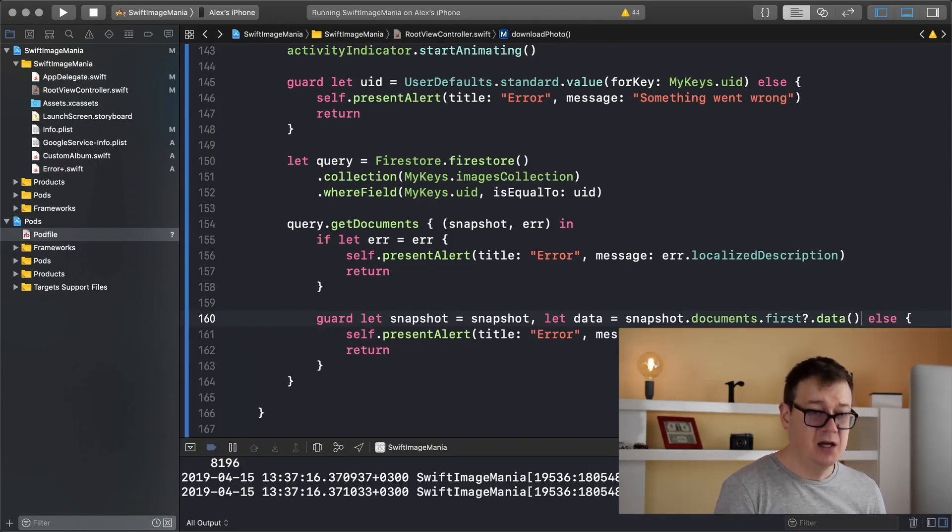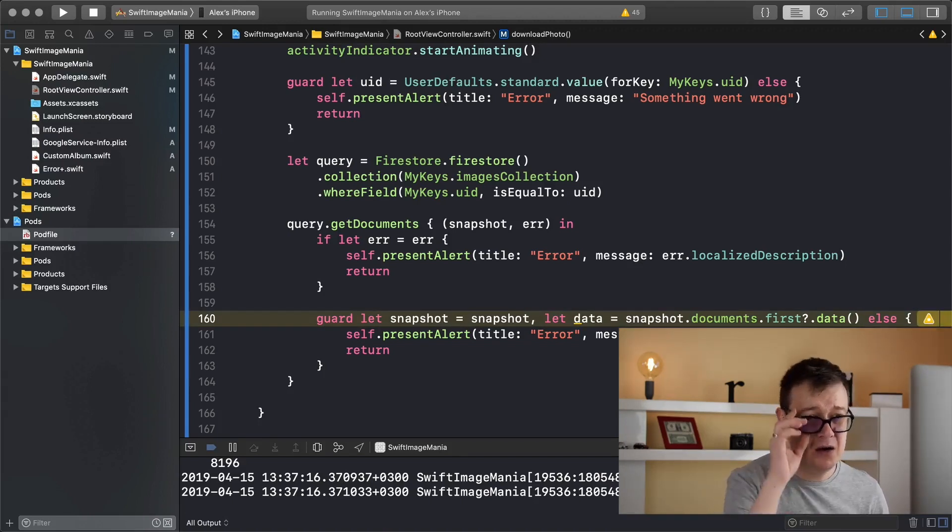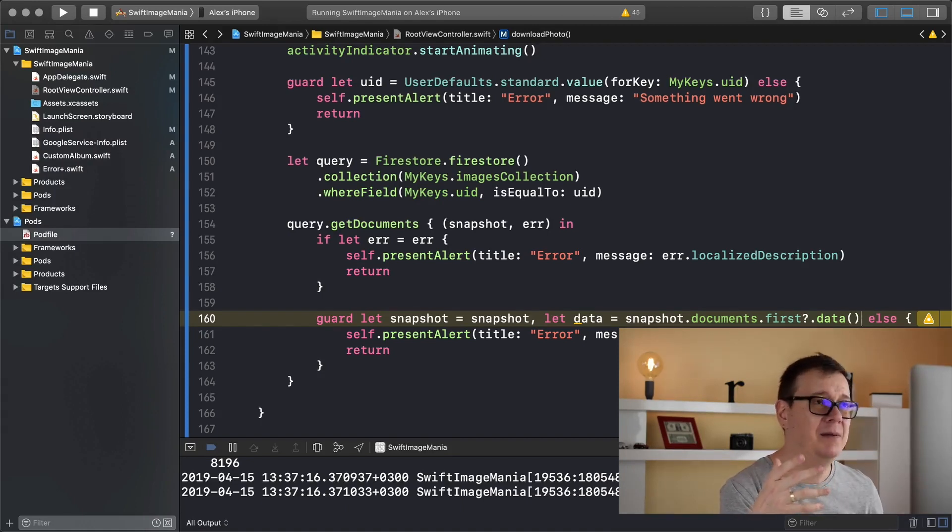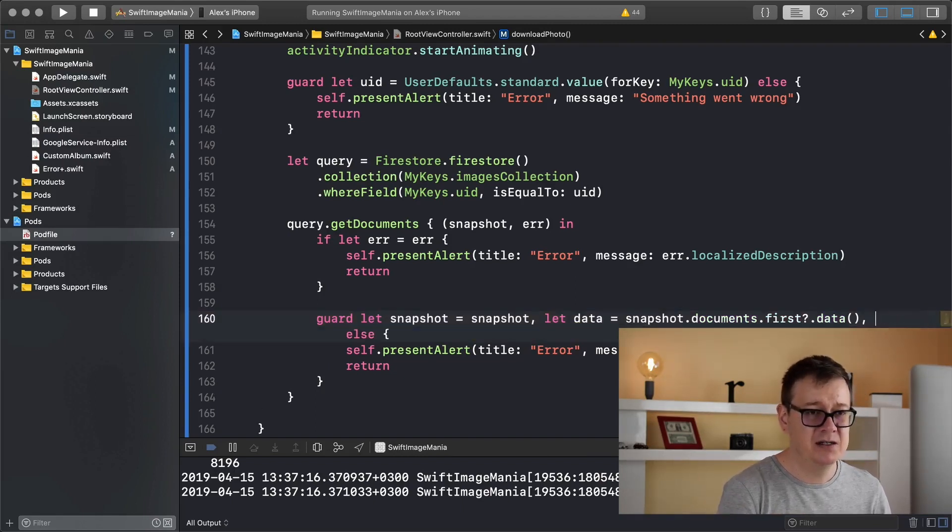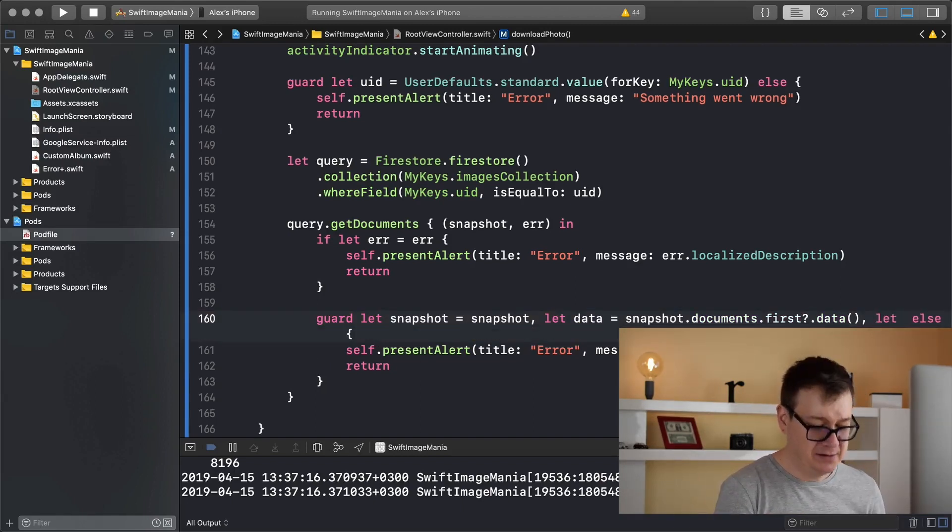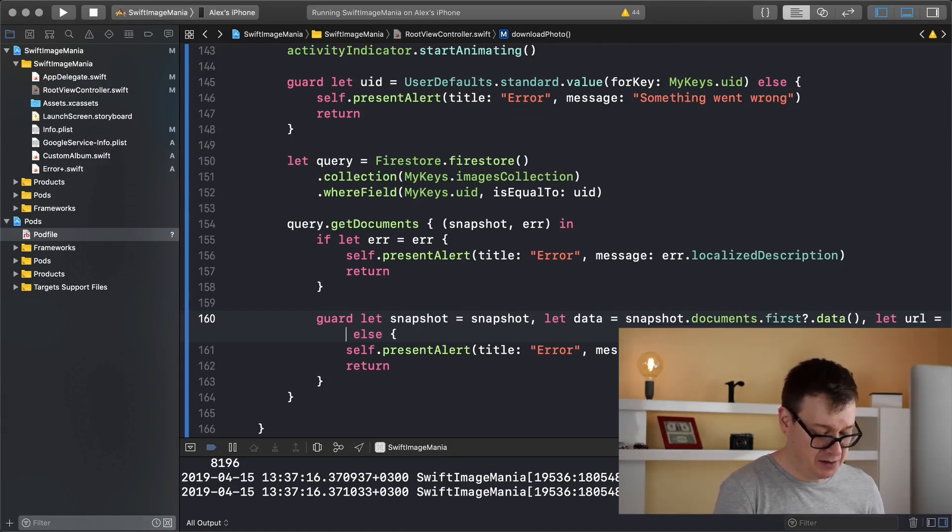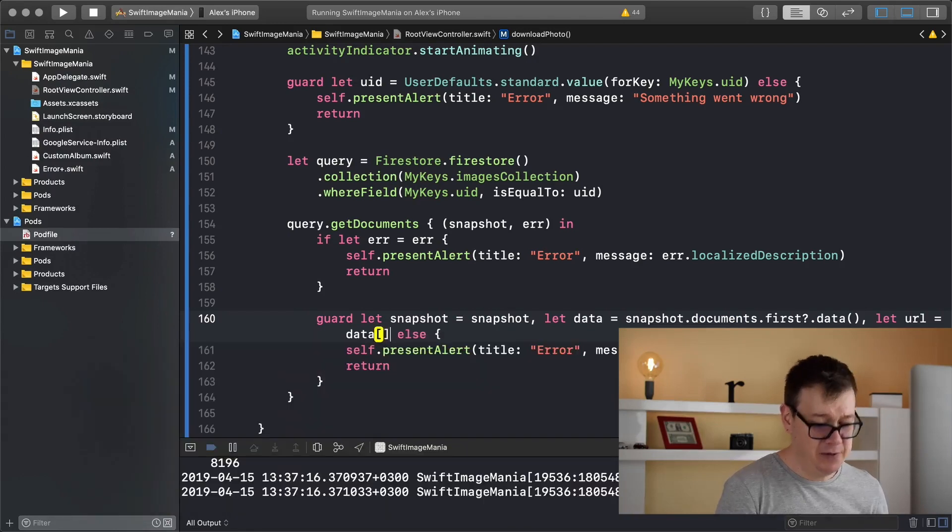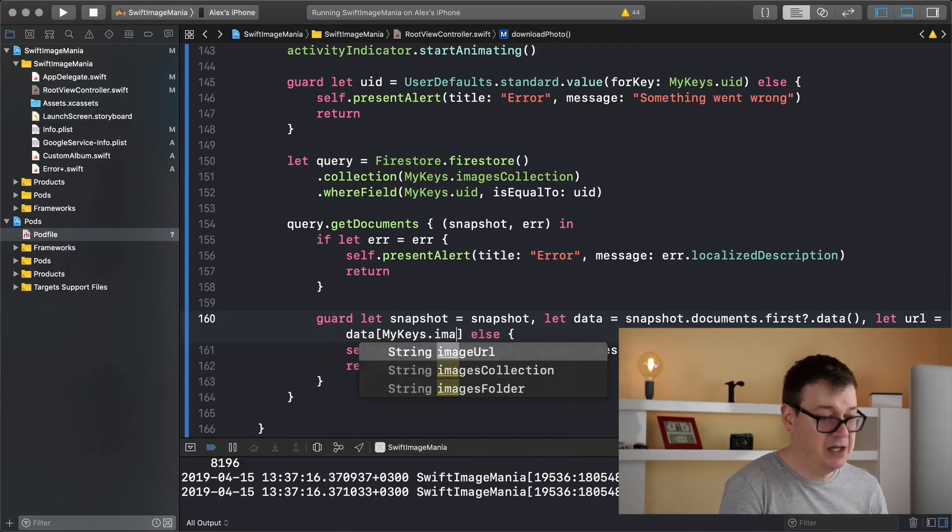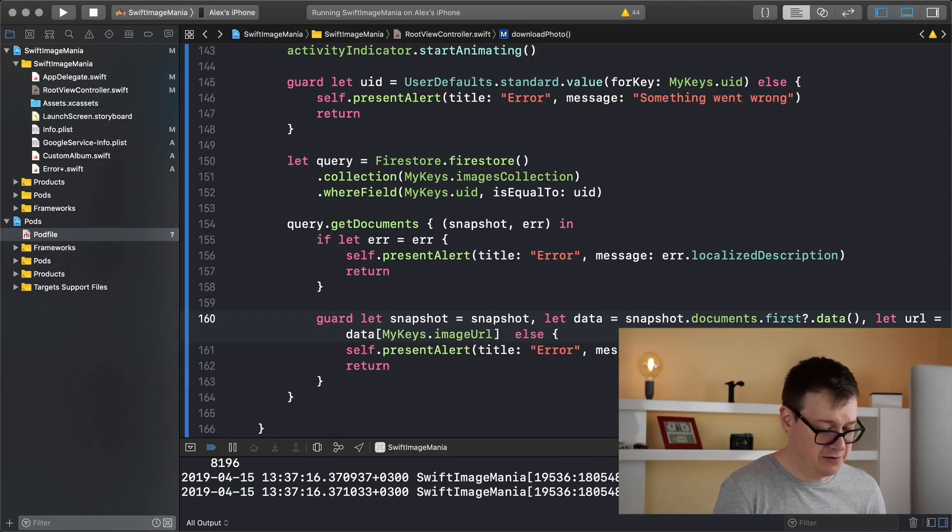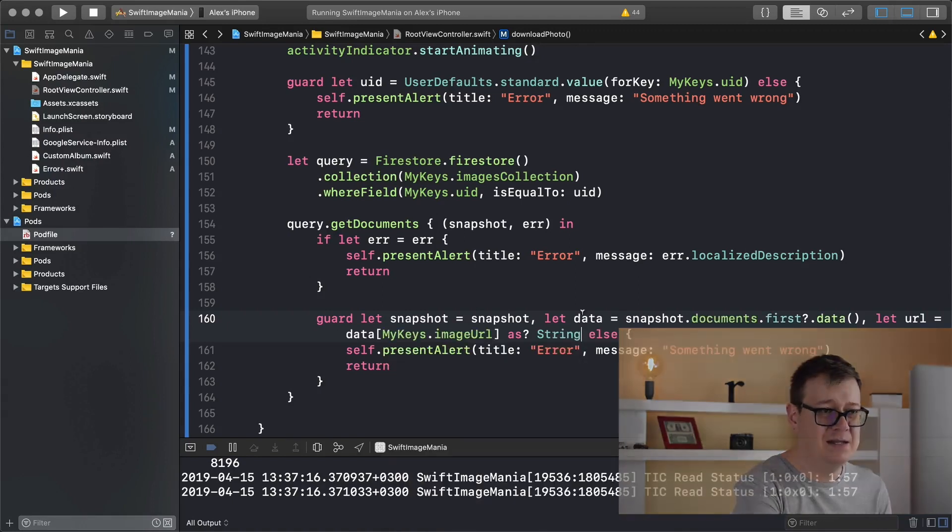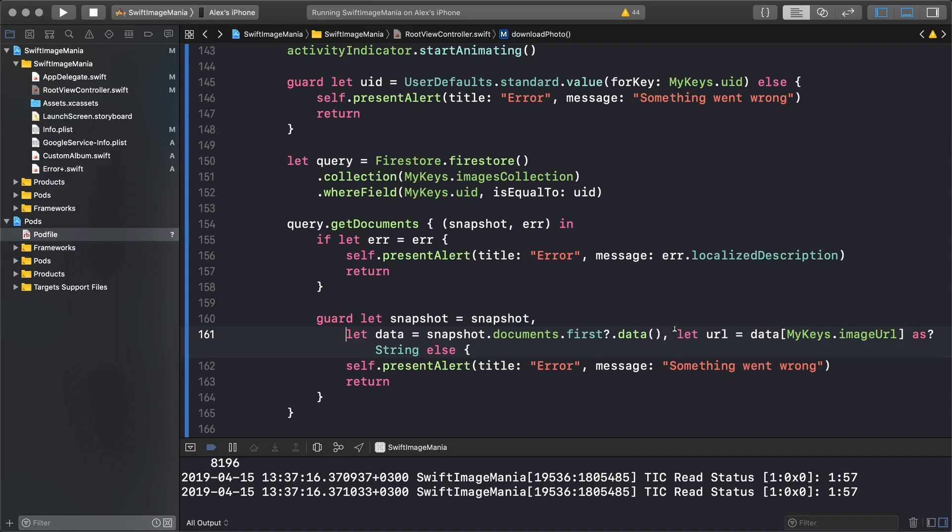Okay, now that we do have our data we want to grab our key value pair, we want to grab basically the image URL. So let URL equals data and we will grab our myKeys.imageURL. And this needs to be a string so let's make it as String. Let's make this a little bit more readable, there we go.